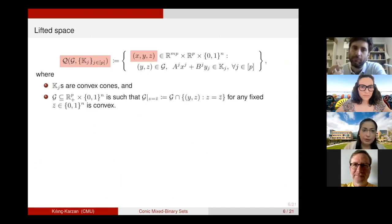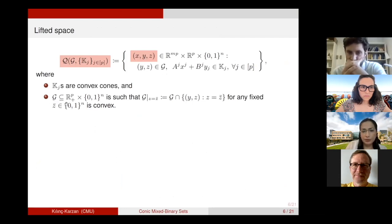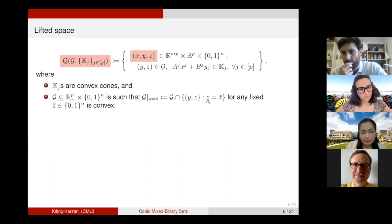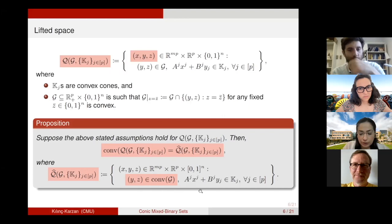Here is a brief proof outline. We look at what happens in the lifted space. In the lifted space, we have the X, Y, and Z variables together. I assume G to be a general set satisfying certain properties — specifically, G is a subset of the non-negative orthant times the binary vector, such that when I restrict Z variables in G to a particular binary vector, the remaining part of G must be convex. So fixing Z to any binary value yields a convex face. When these assumptions are satisfied, the convex hull of the lifted set Q is given exactly by taking the convex hull of the G set. So the conic constraints don't affect the convex hull.